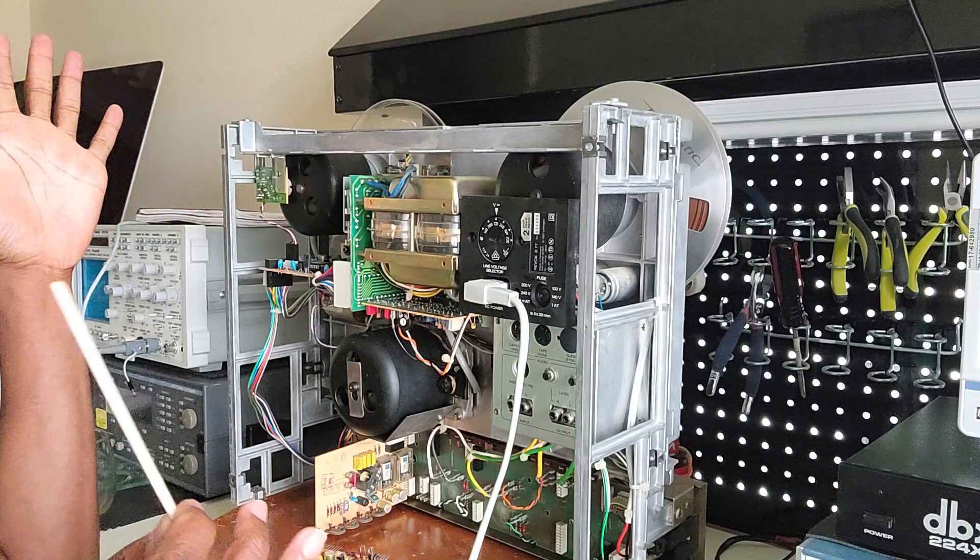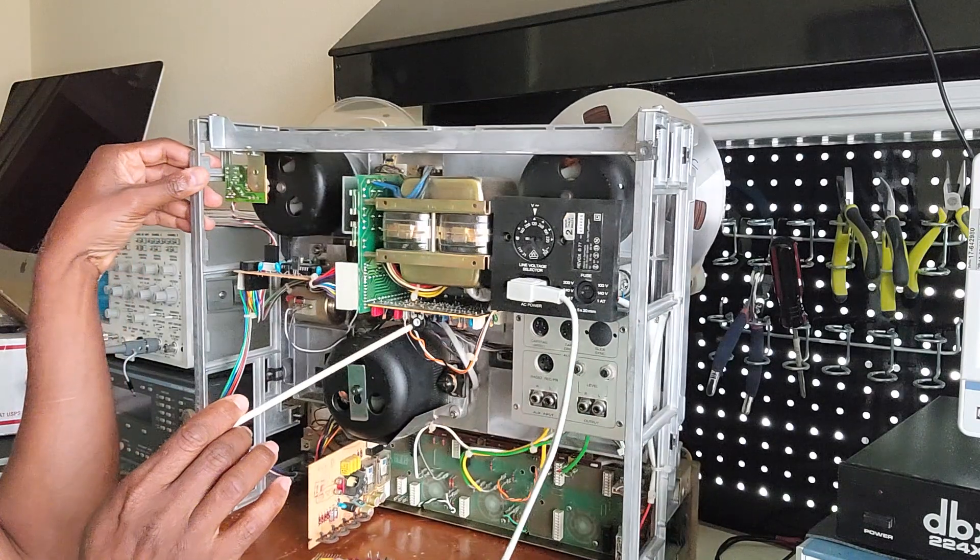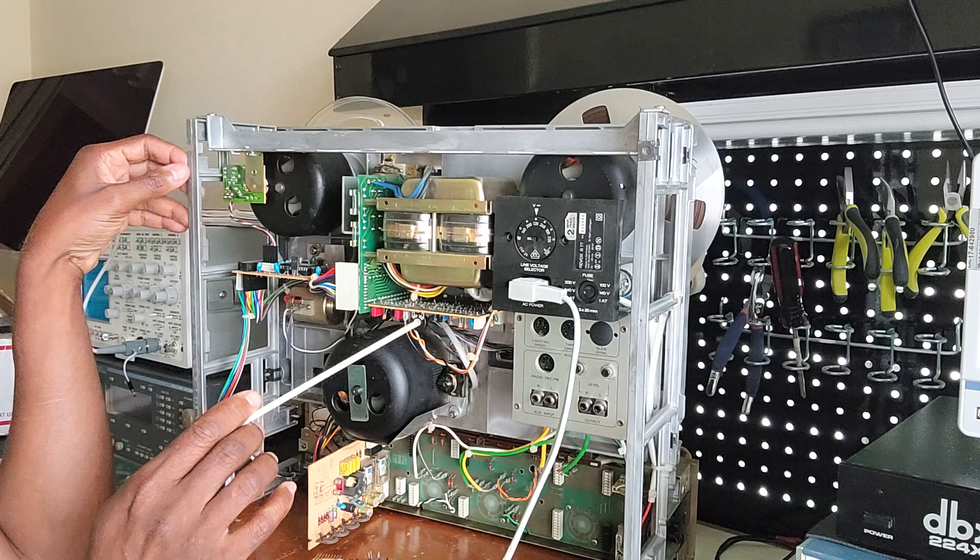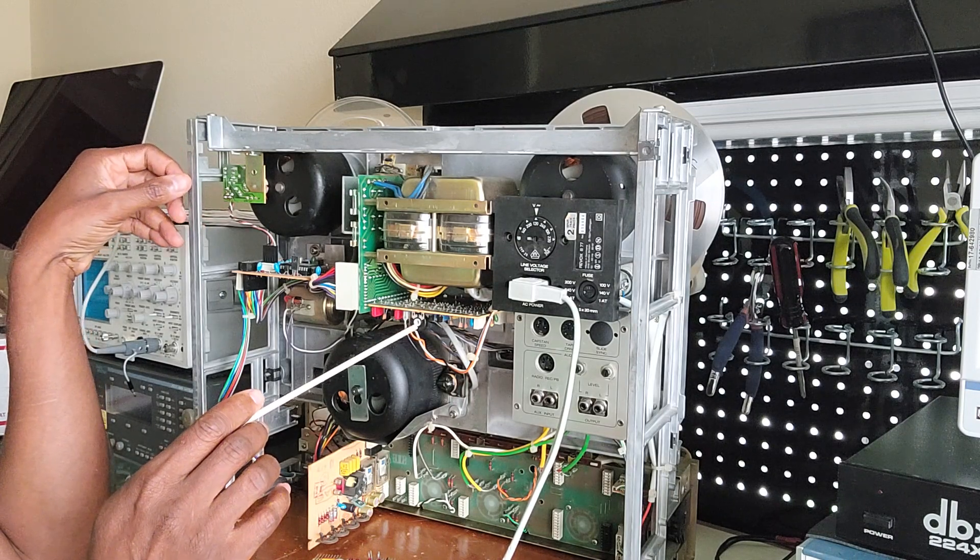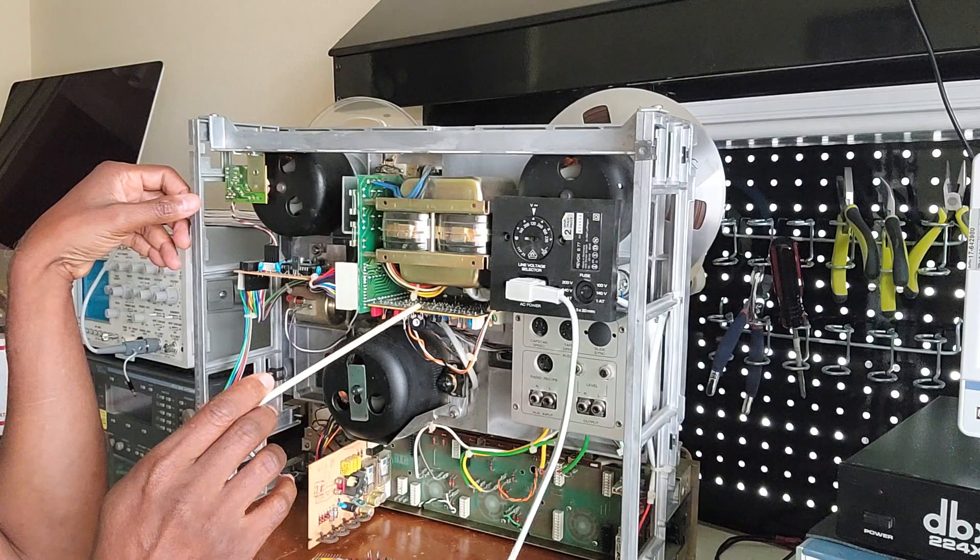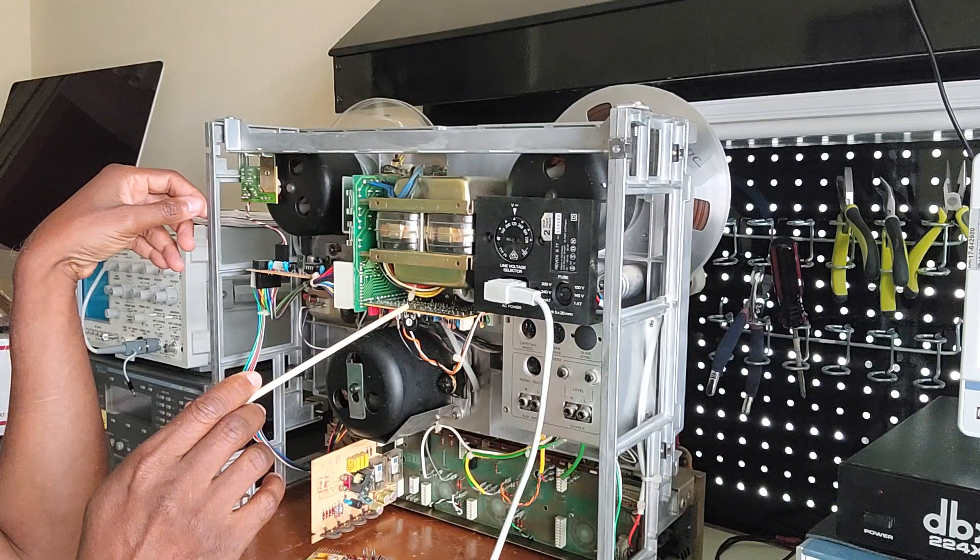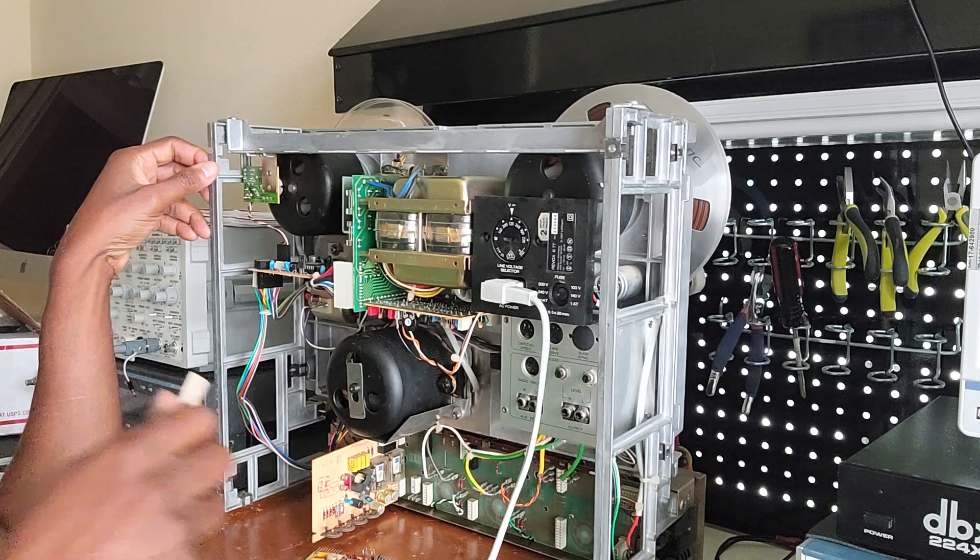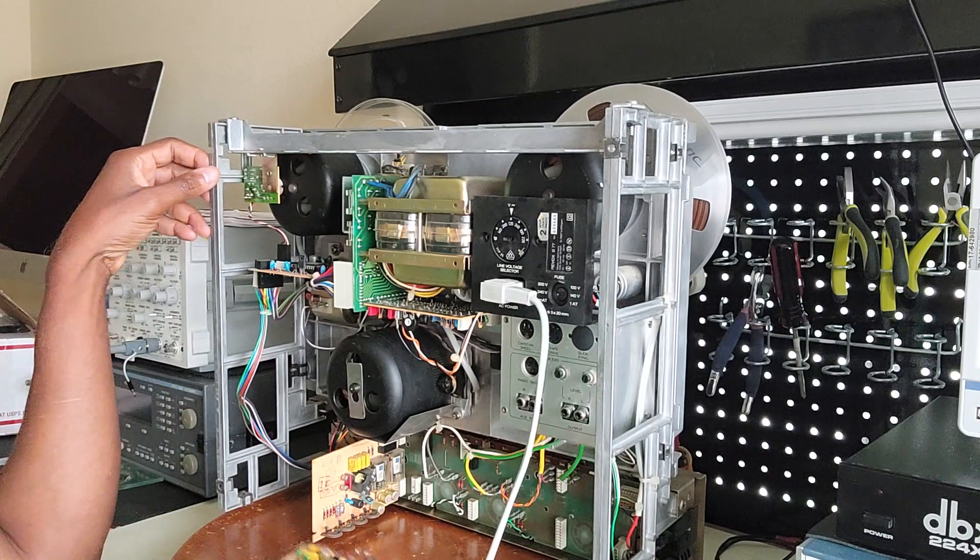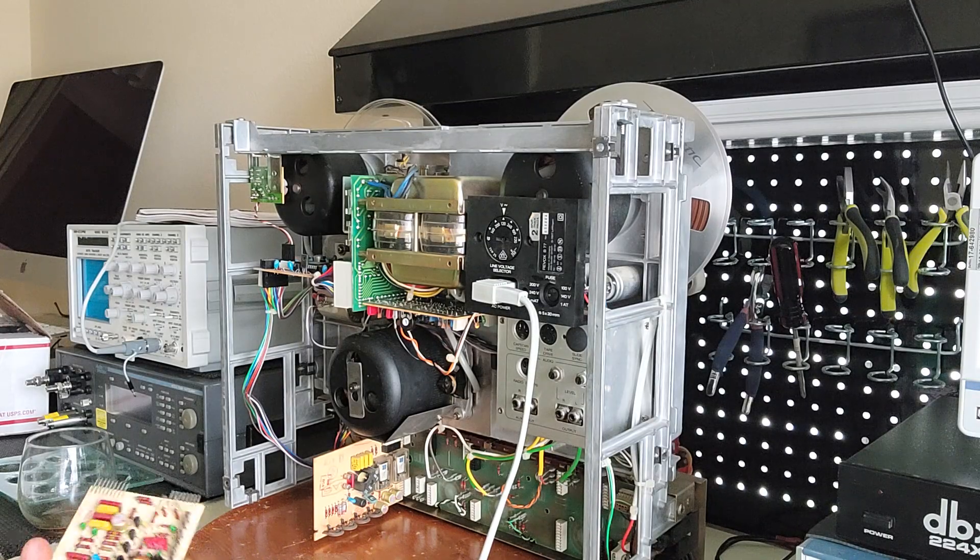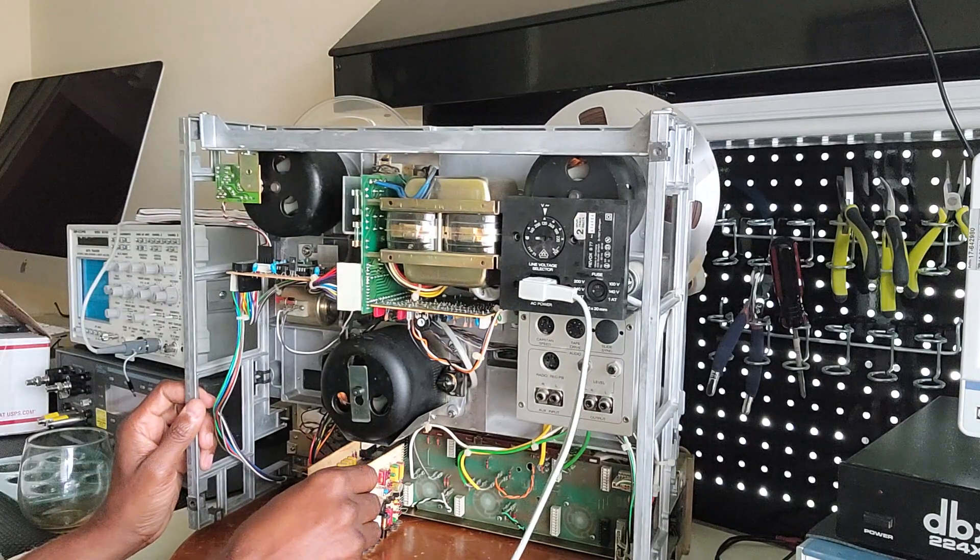So I knew that has to do with something with the speed. So I proceeded, I took out the capstan board and I tested the components. Everything was good, and then I noticed that the pot, this trim pot here, was bad. So I replaced the trim pot and that's where I'm at now. I'm gonna put it all back together.